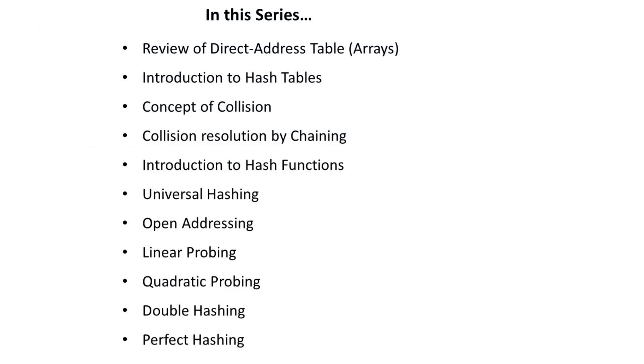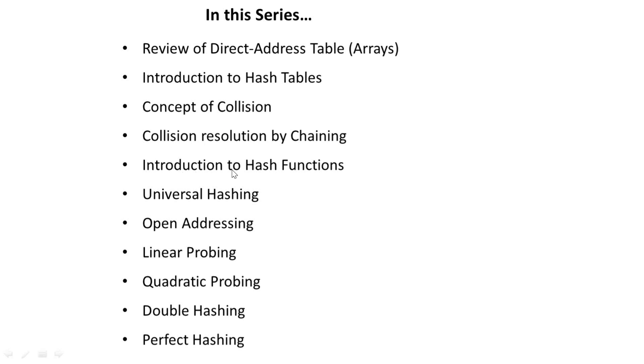In this series we are going to look at review of direct access table. In the language of hashing this is called direct access table or something you know as arrays. We also look at introduction to hash table, concept of collision, collision resolution by chaining, introduction to hash functions.